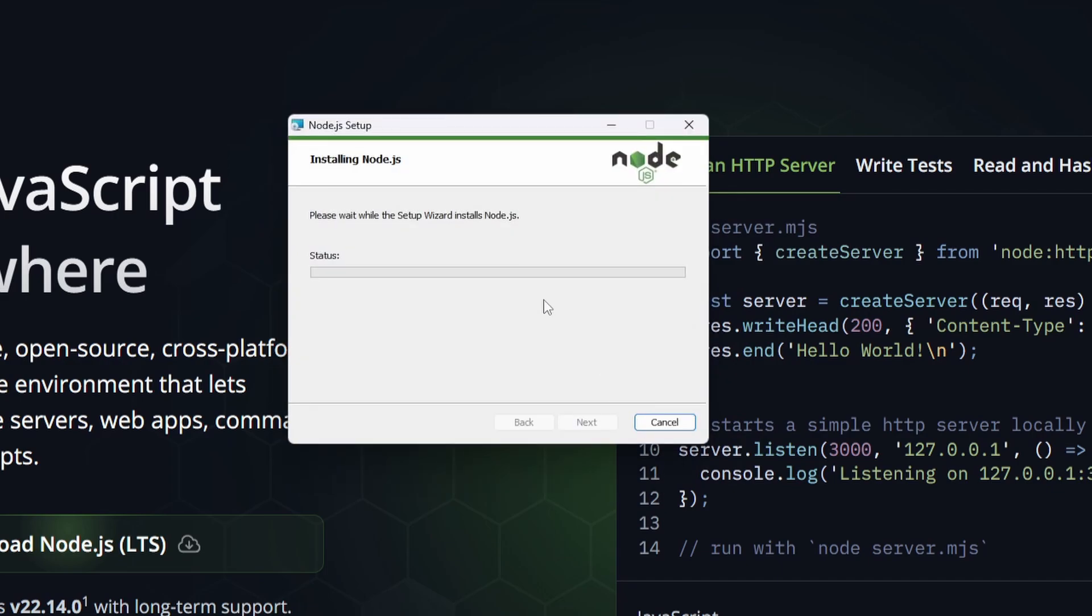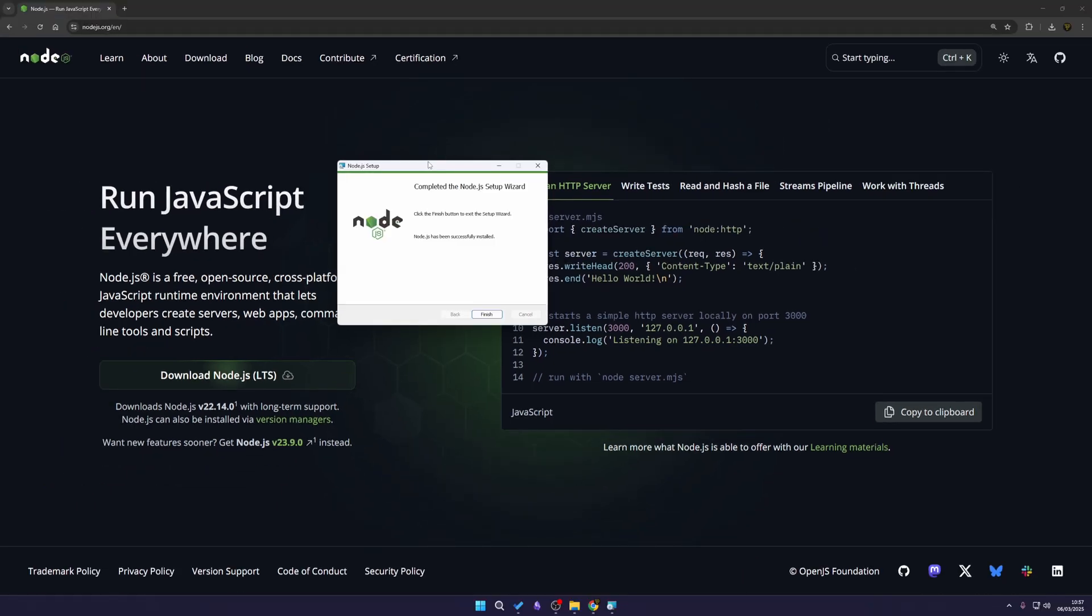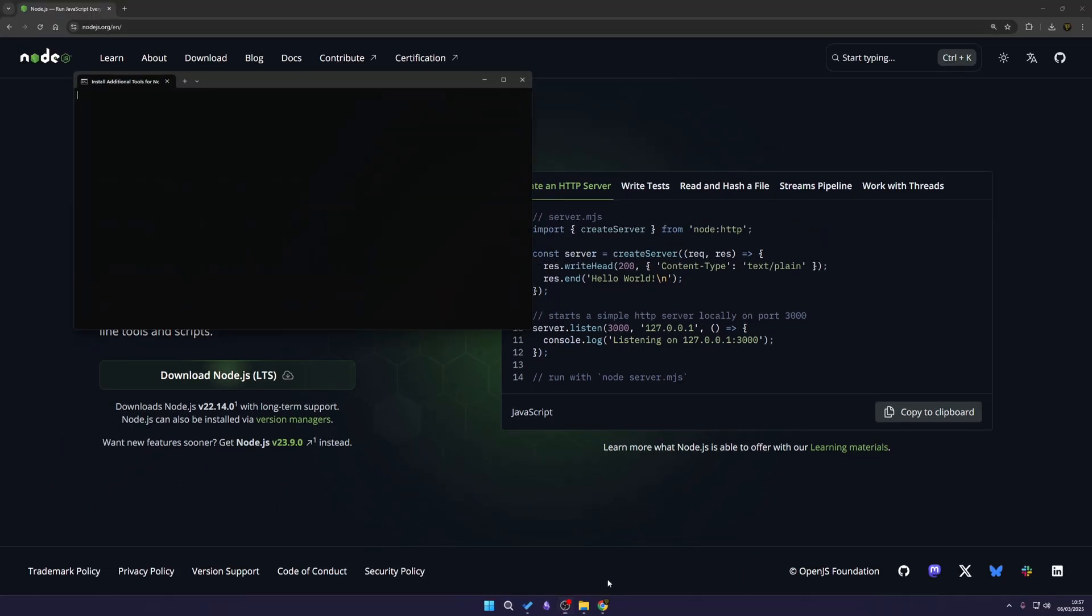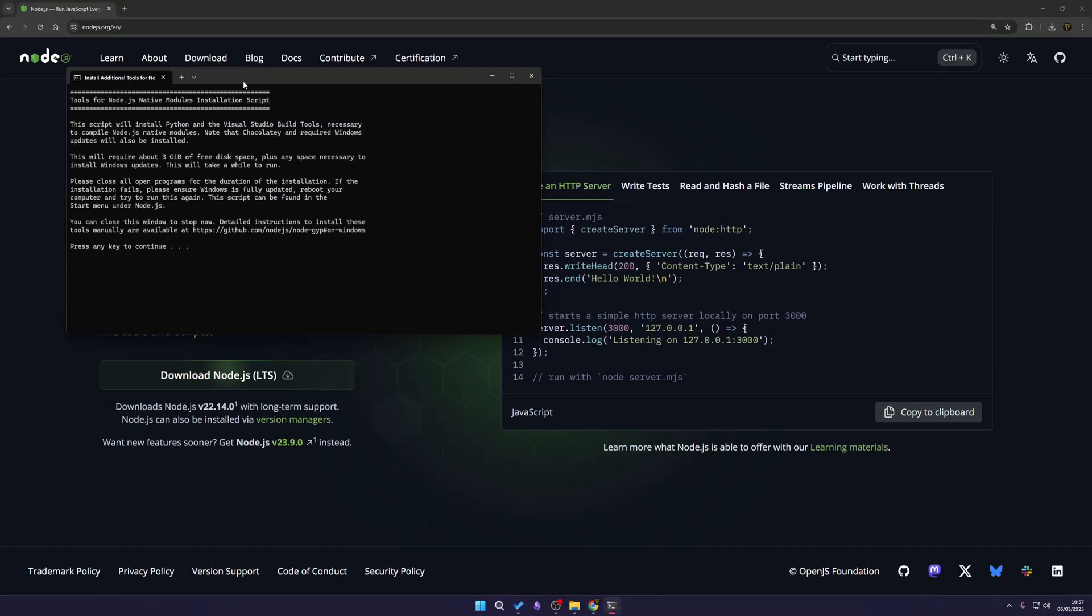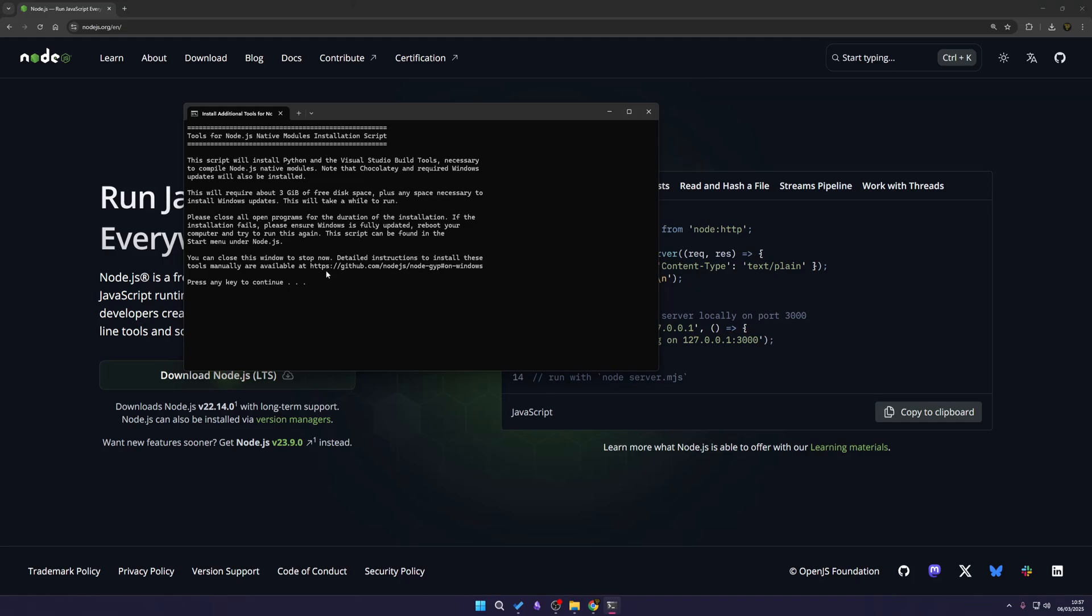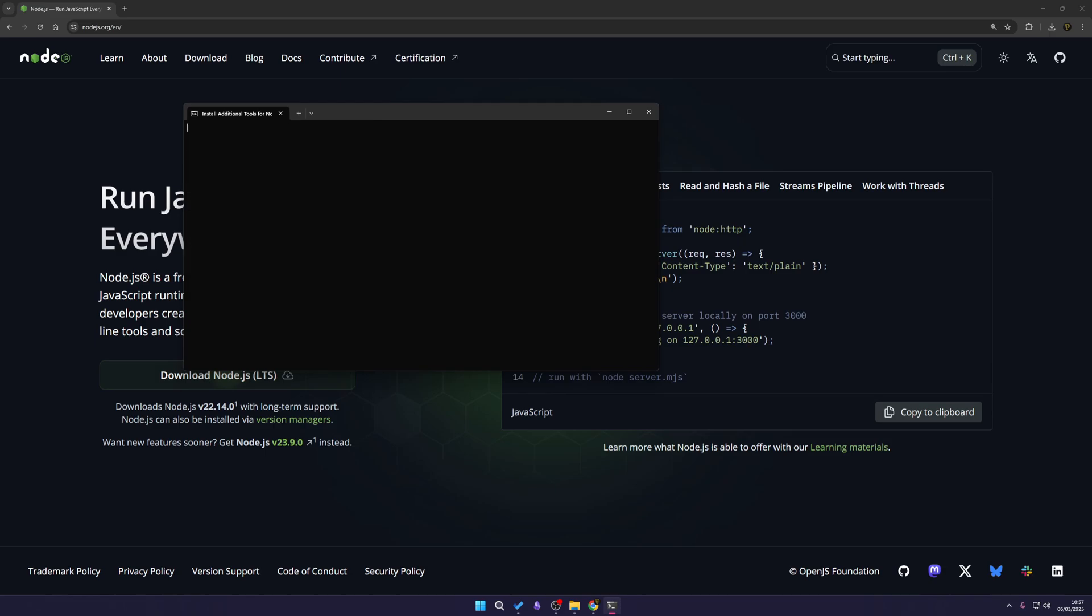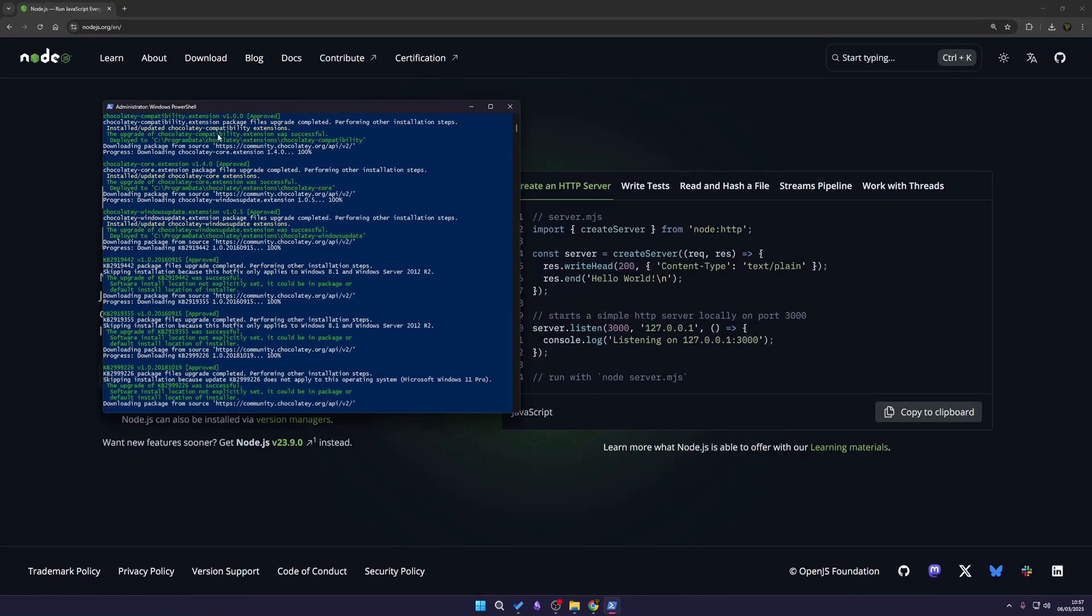There you go, completed the Node.js setup. Click finish to complete it. Now because we selected the extra tools, the necessary tools, it's going to ask us to install this. I'm just going to hit enter and enter to allow this to basically start installing. It's going to ask us to make changes to our computer and I'm just going to hit yes.